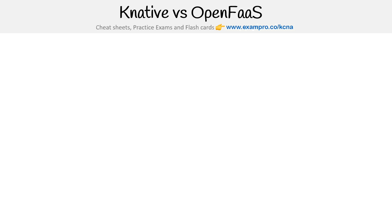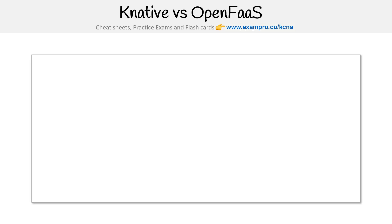Let's take a look at Knative versus OpenFaaS. I grabbed an excerpt from an article on the CNCF blog from 2020, called 'Serverless Open Source Frameworks: OpenFaaS, Knative, and More.' I strongly recommend reading it even though we are a few years in the future here. I still think it rings true and may help understand the difference between these two a little bit more.